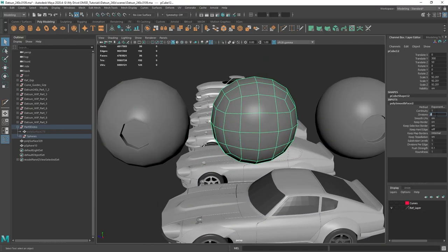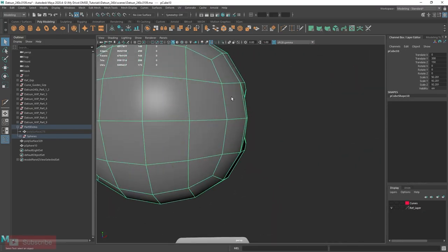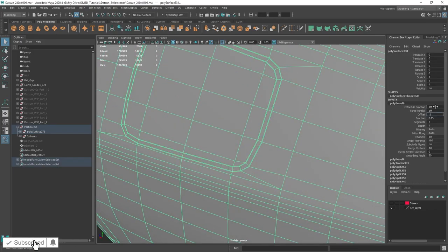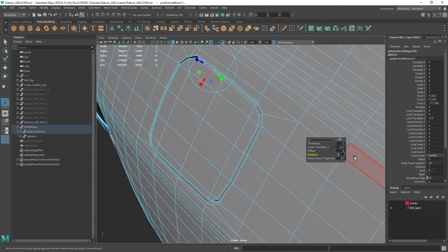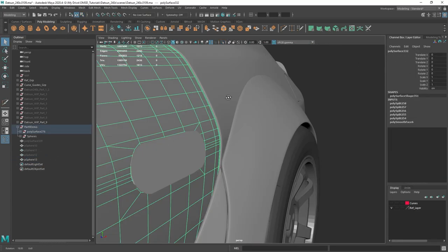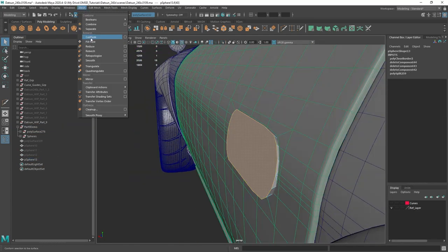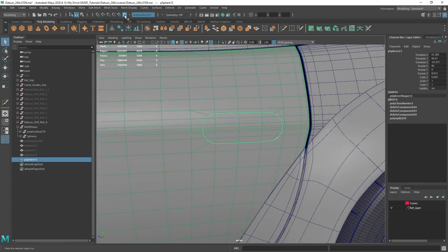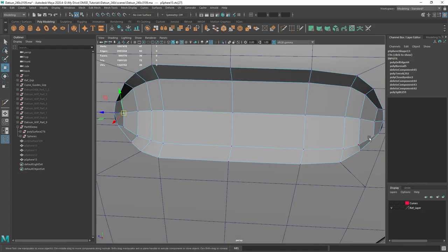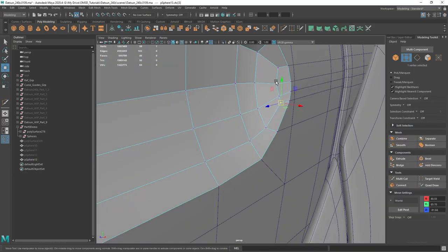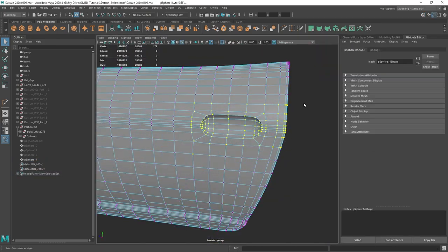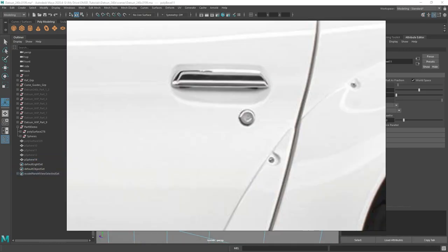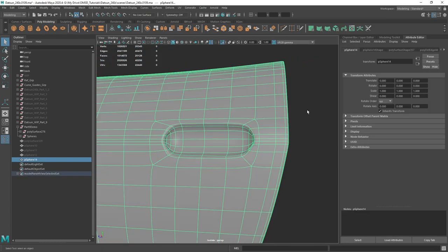Hey everyone, today we're covering a crucial modeling workflow for adding in small details to your sub-D car models. This is part of a series where I'm covering car modeling from start to finish. Today's video focuses specifically on how to model in fine details like door handles and fuel caps without ruining the form and edge flow of your sub-D models. So with that, let's get started.